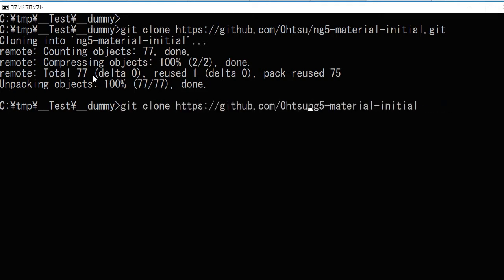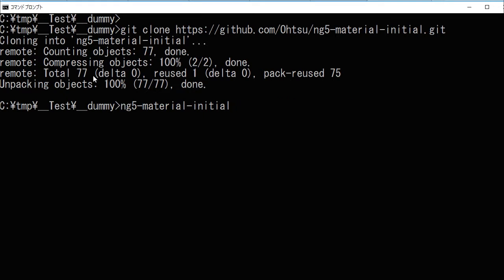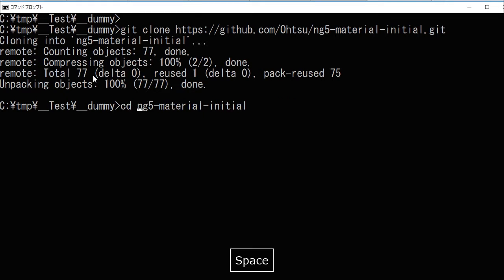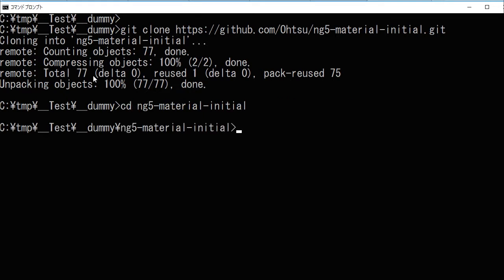After downloading the project, change directory into ng5-material-initial. Then type npm install for installing the dependencies. It will take some time.